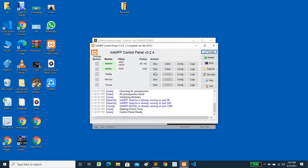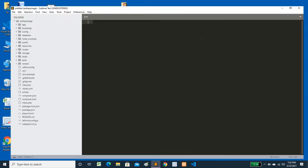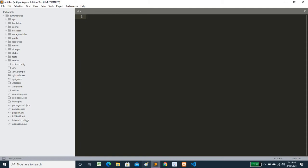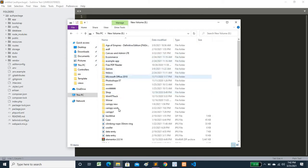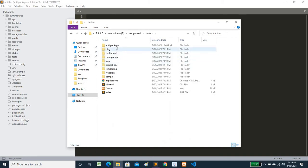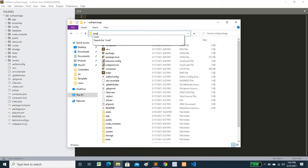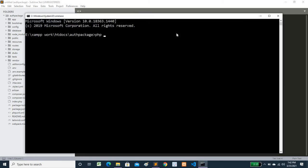First, open your XAMPP and run it. Then open your text editor with your project folder. Now here you will make a controller. Go to your project folder — the example app — open your command prompt and run the command: PHP artisan make:controller, and name it AggregateController.